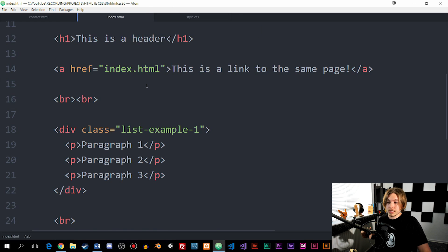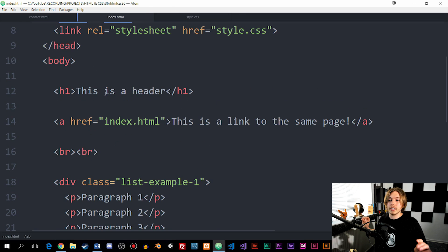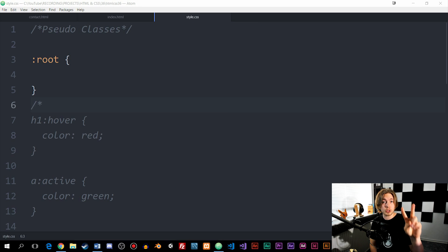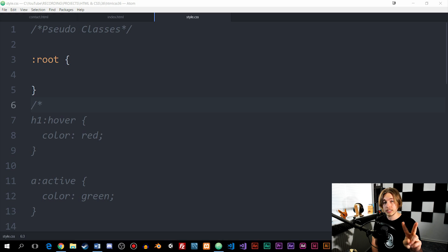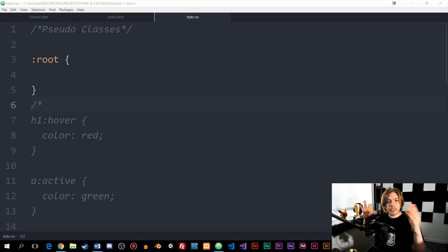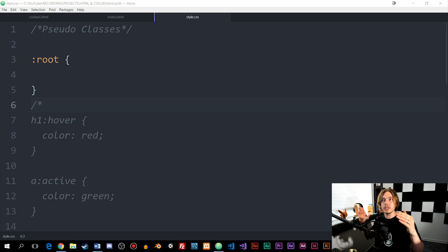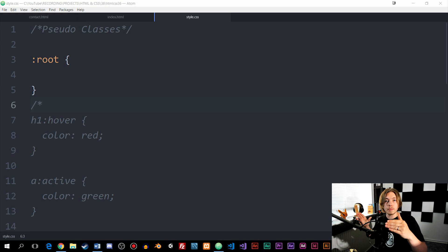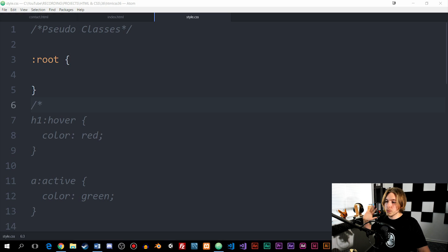Inside my CSS file, I'm going to start by showing something called the root pseudo element. Before we get into this, there are in fact two different types of pseudo elements we can use inside CSS. There are pseudo classes, which change the state of a specific element such as when we hover or click on it, and there are pseudo elements, which actually change part of the element itself.